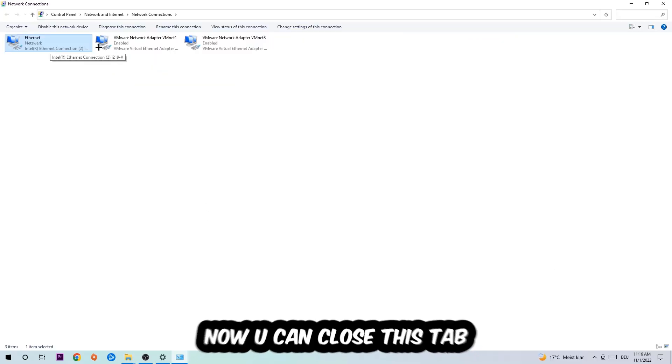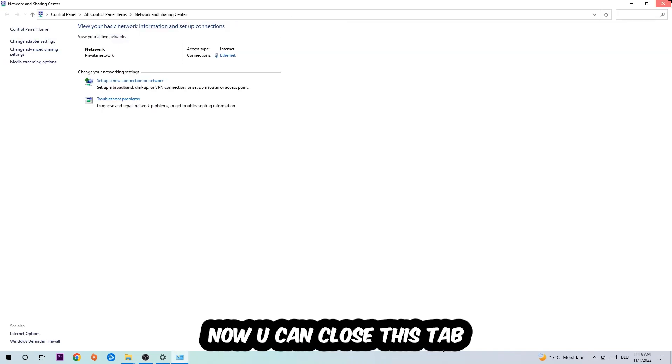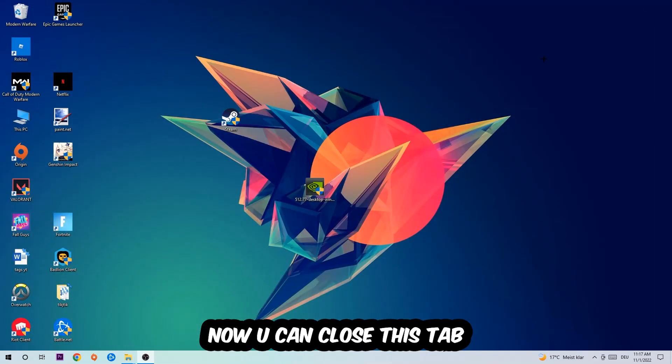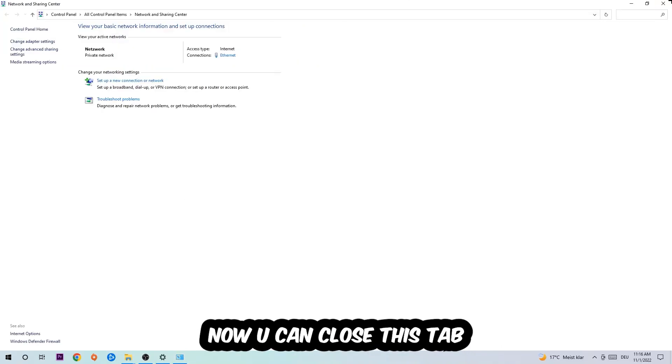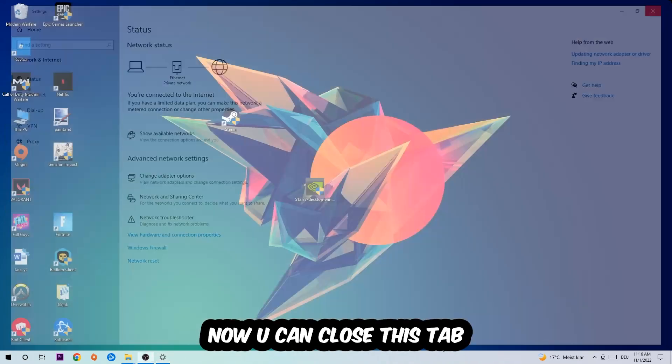Now you can close this and this should be it.